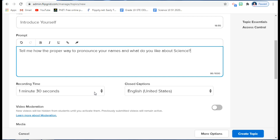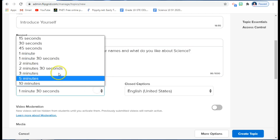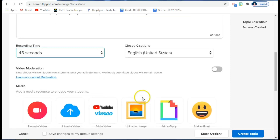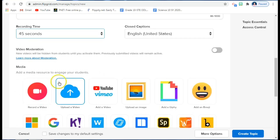Here you have the option to set how long students can record their video response — because in Flipgrid.com, students record their answers as videos. As a teacher, you control the recording length. For example, I'll give them 45 seconds to say their name, indicate their section, and share what they like about science.